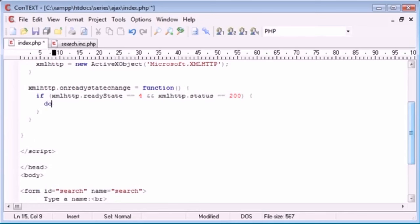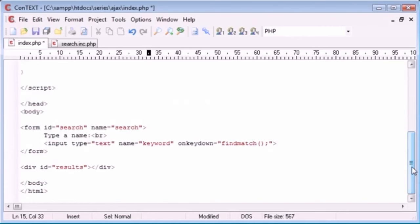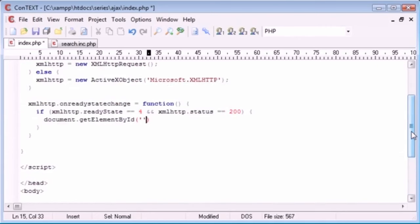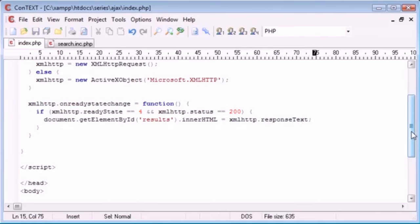Let's test this by going into search.inc.php and echoing something out. We run the page — when we press a key down we should have the value read back to us into the results div. It's working — when we click in the field and type something, we're loading data from search.inc.php. Now we need to send the value currently in the text box to search.inc.php consistently every time we type.